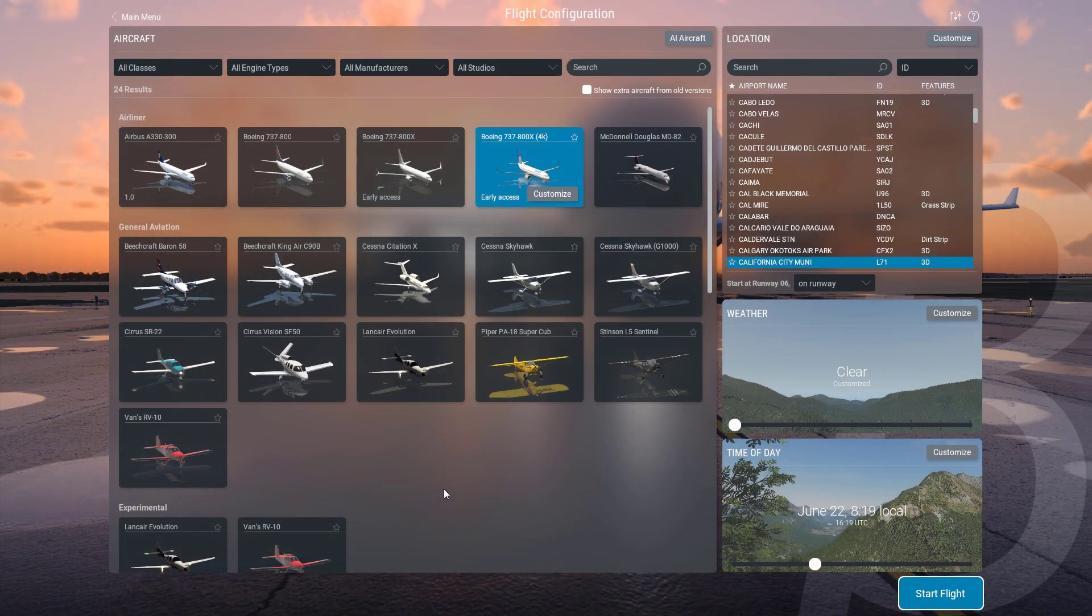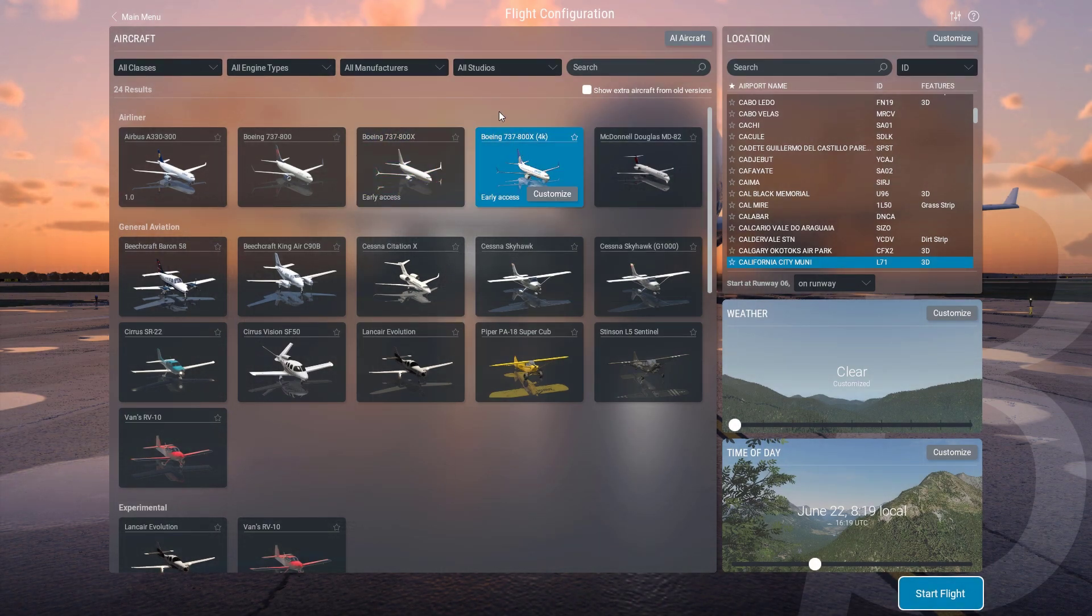Now just load up into X-Plane and the Zibo 737-800 should be there. If it's not, just shoot me a quick DM on Discord and I'll be happy to help you more.